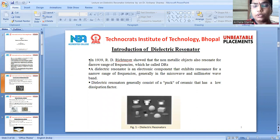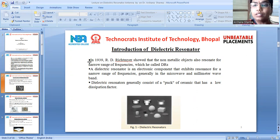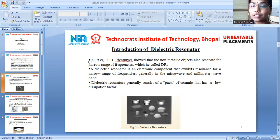Regarding the history of the dielectric resonator: in 1939, R.D. Richemeyer showed that non-metallic objects also resonate for a narrow range of frequencies, which he called dielectric resonators. A dielectric resonator is a passive component that exhibits resonance for a narrow range of frequencies, generally in the microwave and millimeter-wave bands. Dielectric resonators generally consist of a piece of ceramic that has a low dissipation factor.